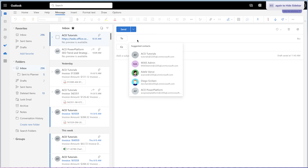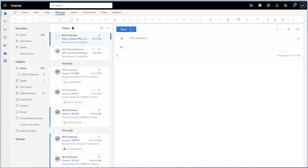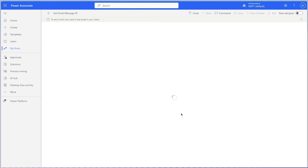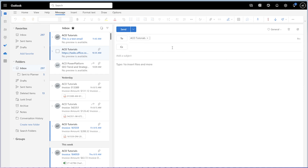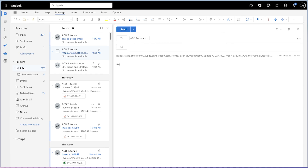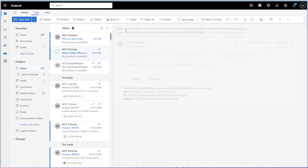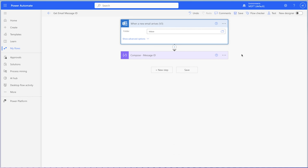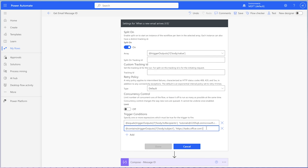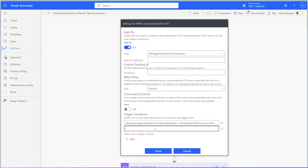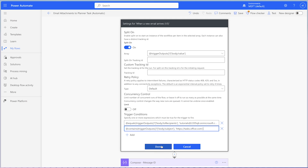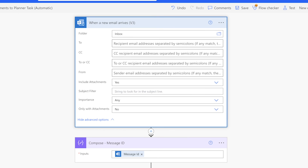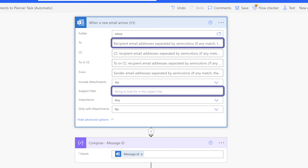First, I'll send a regular email. The flow doesn't seem to be running. I'll send another email — this time I'll use a task link as the subject line. The flow was triggered. I'll copy these expressions from this test flow into my main flow trigger. Because I've added trigger conditions, I don't need to specify the recipient or subject filter in the trigger.